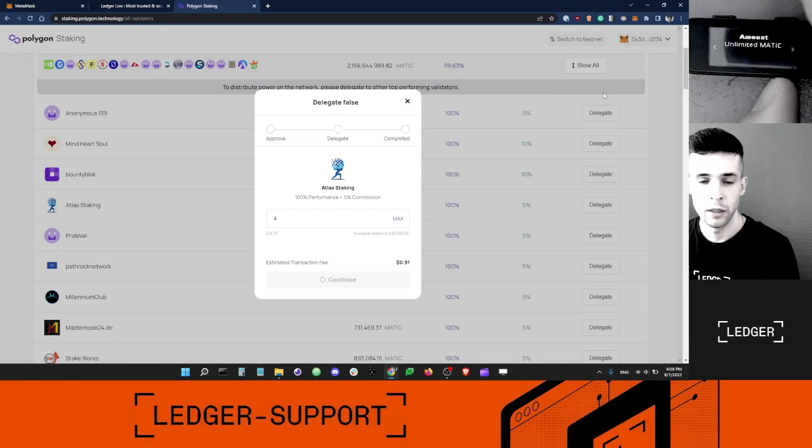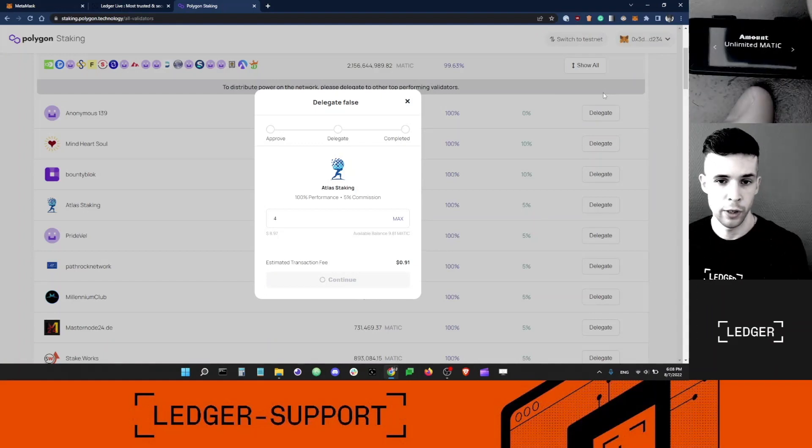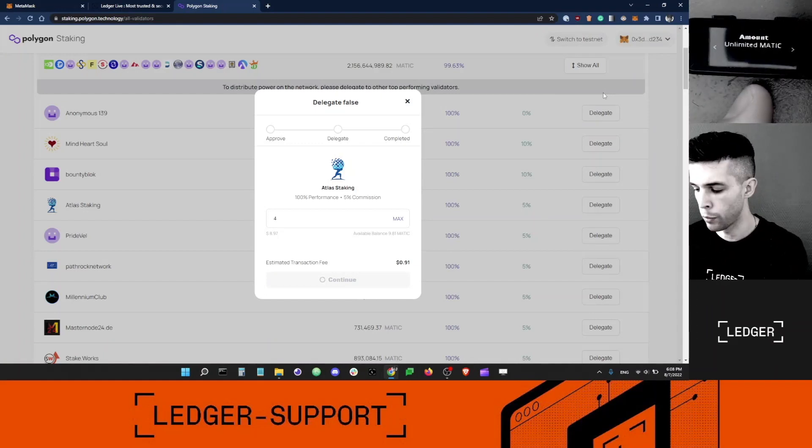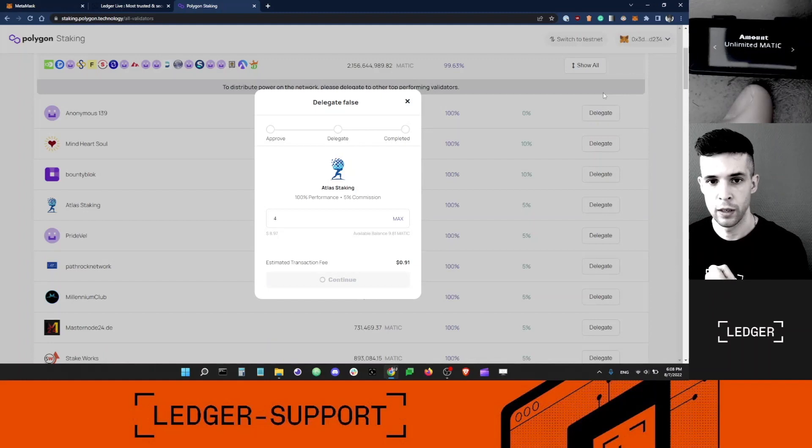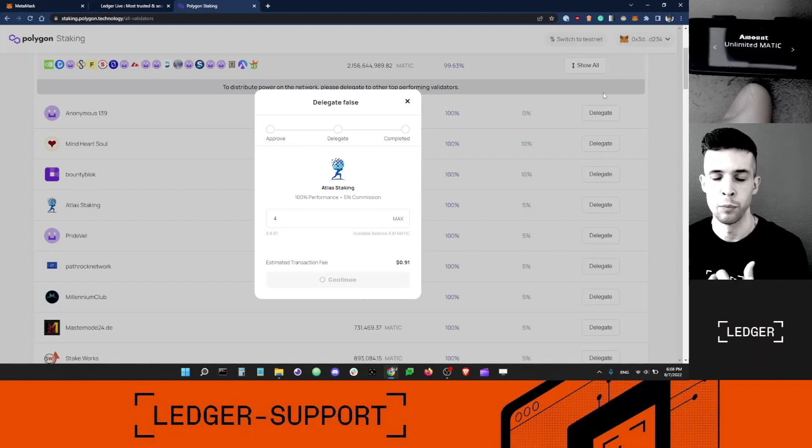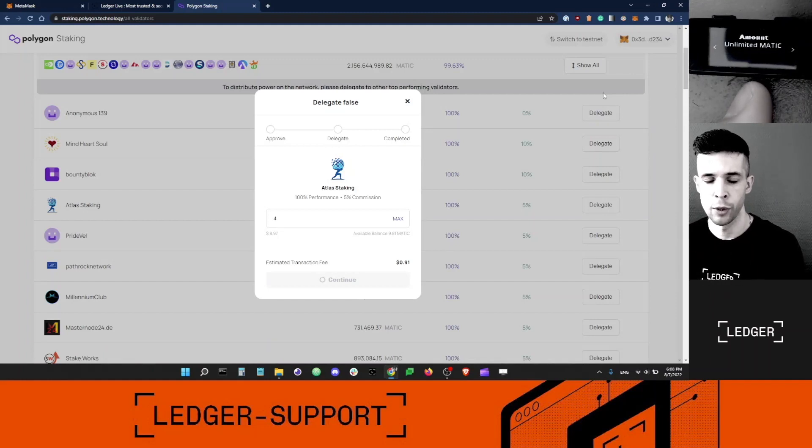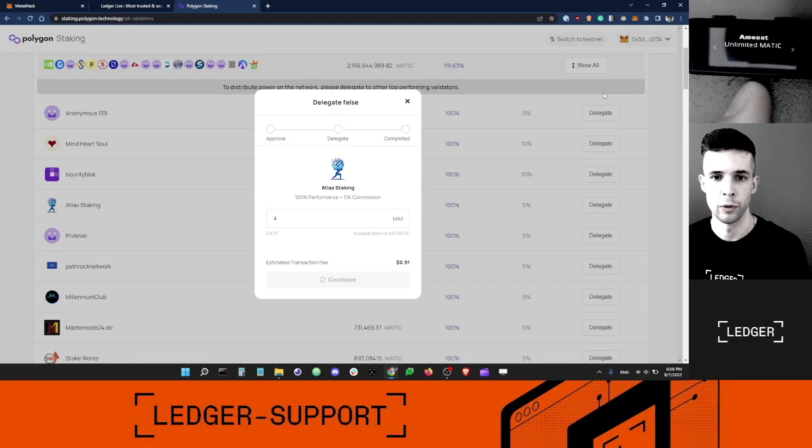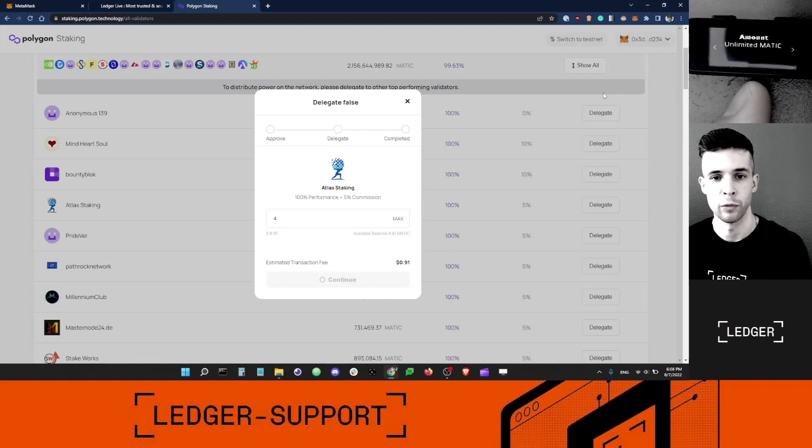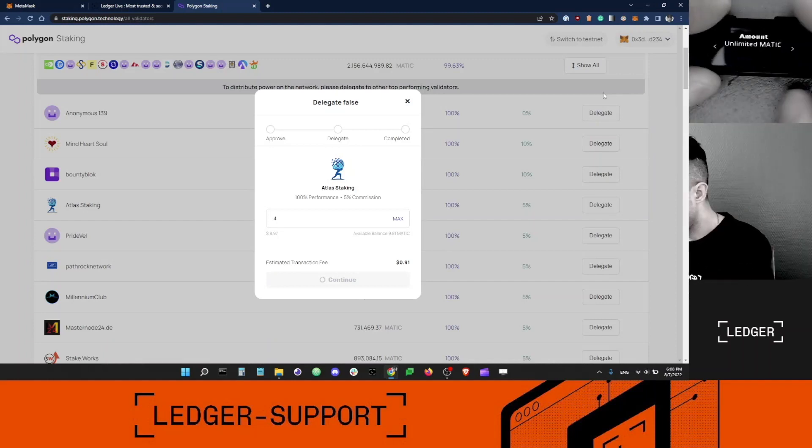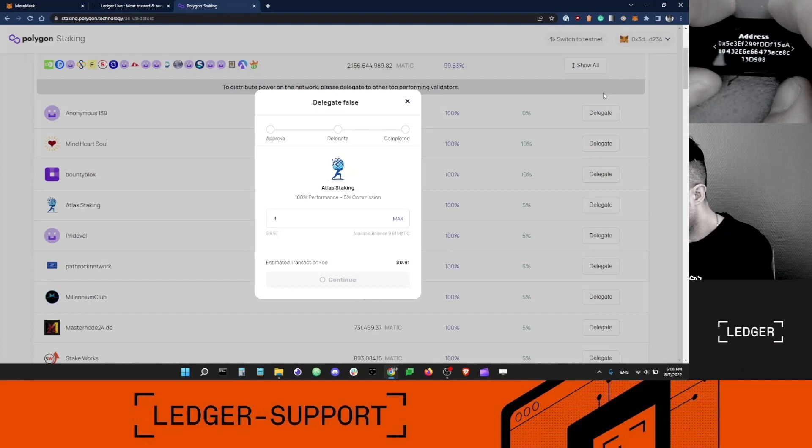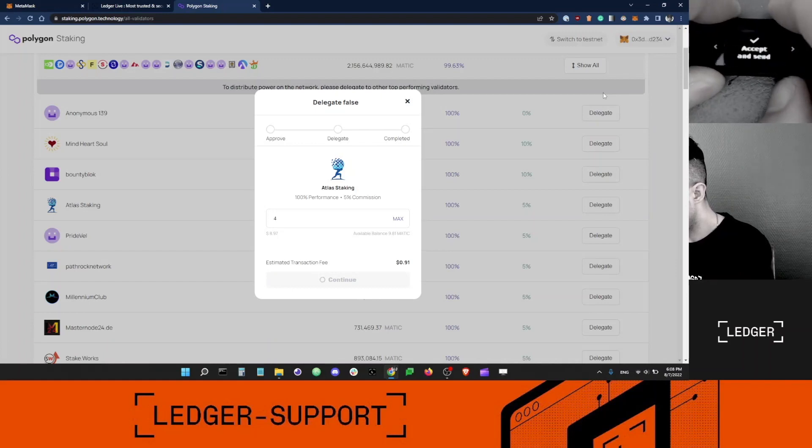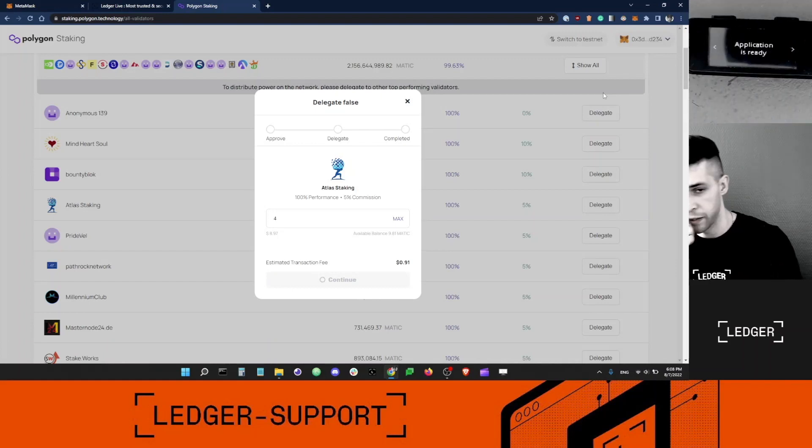I trust this app because I've used it before, but be careful when you're signing approvals like that. Some of them can be malicious and you don't want to get into a situation where someone steals your funds. Address, max fees, I'm going to say Accept and Send.